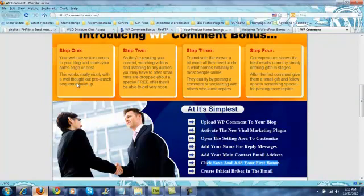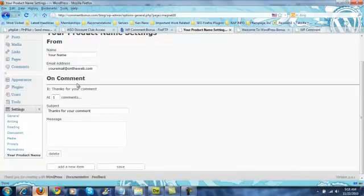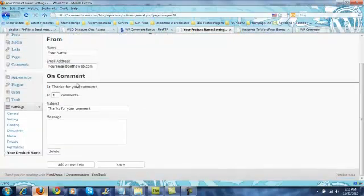It's really simple. You just click the add a new item button right here. Choose how many comments they have to leave on what post to get this.